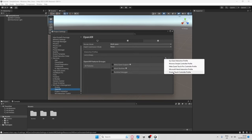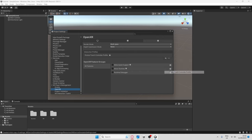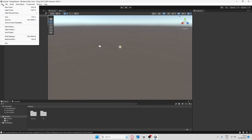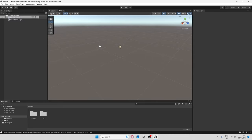After that, go to Open XR, go to the Android section, click the plus and add the Oculus Touch Controller profile. Then I recommend going to File and Save so your progress is saved.